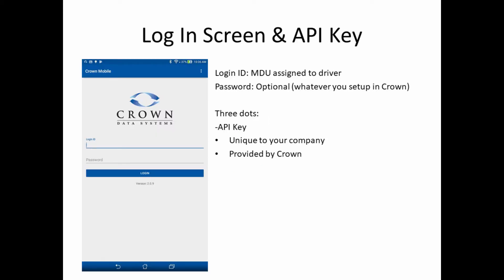When you launch the app, you're brought to the login screen. The login ID is the MDU that you've assigned that driver. Passwords are optional in Crown Mobile. If you'd like to assign a password to your driver, you specify that in Crown.